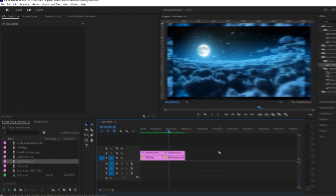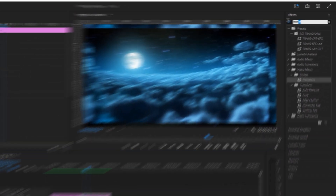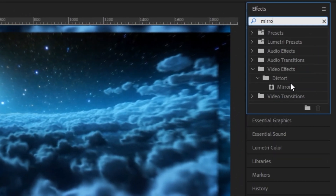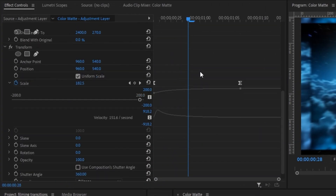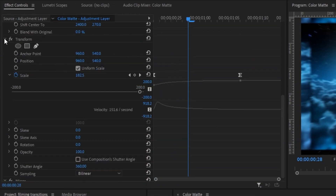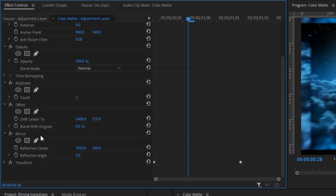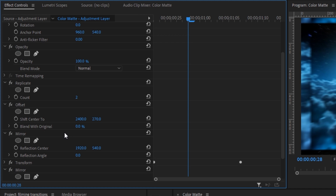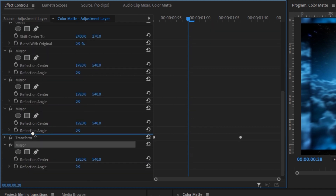The next step is a little more complicated. Select the second adjustment layer, go up to the effects panel and type in Mirror. Double click on that mirror effect and scroll down in your effects control panel to find it. Make sure the mirror is above the Transform layer — minimize the Transform layer and drag the mirror right above it. We're going to create four different mirror effects, so do Control+C and then Control+V three times: one, two, and three. Make sure all these mirror layers are above the Transform layer.